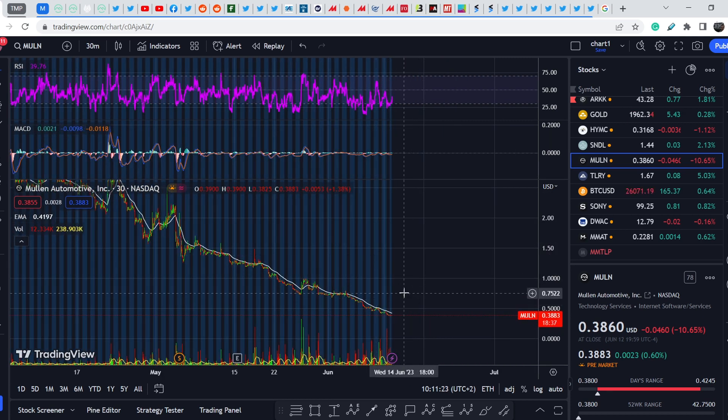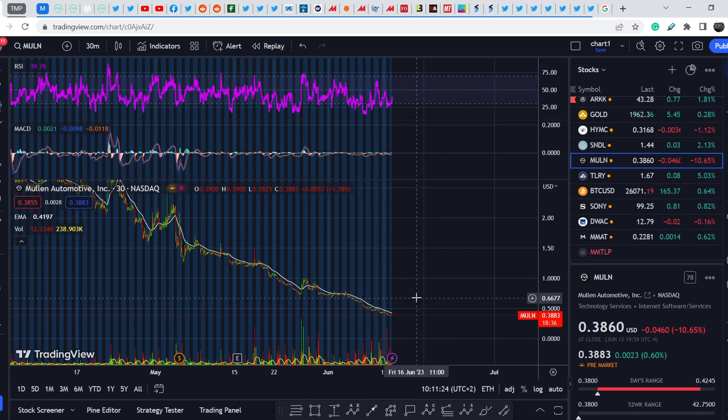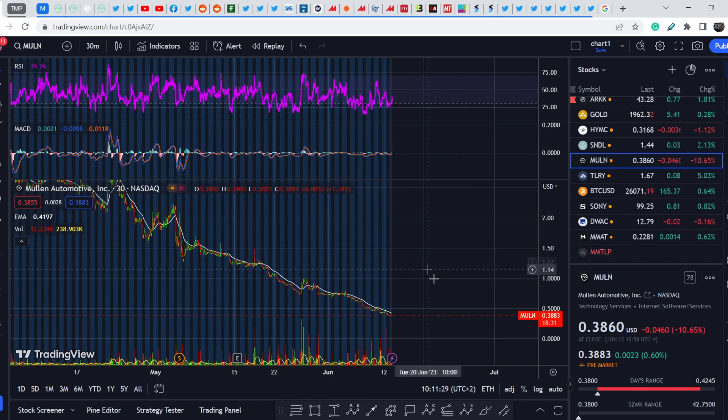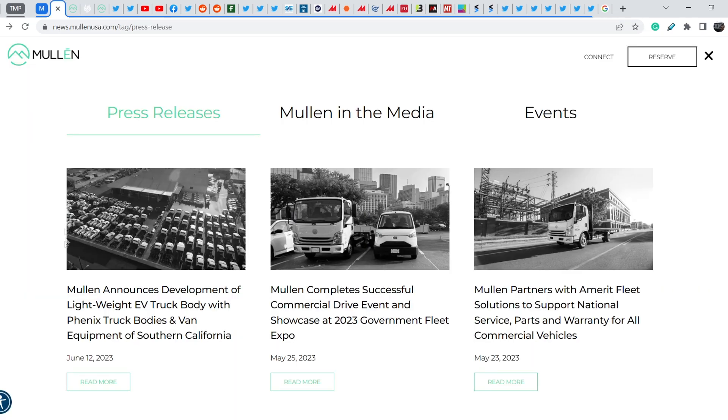Let's continue with the news. On the official press release section you can find this press release that was published just yesterday.